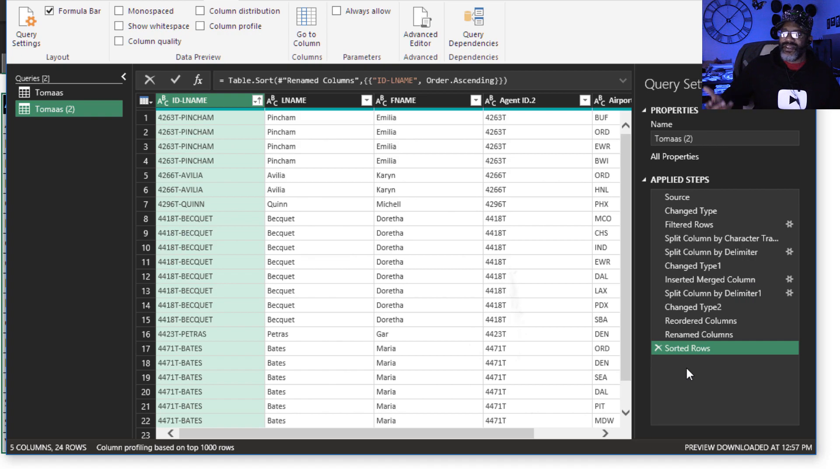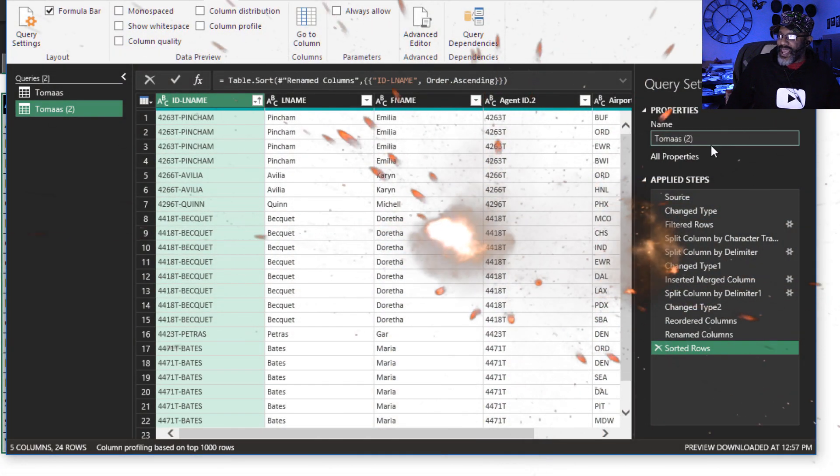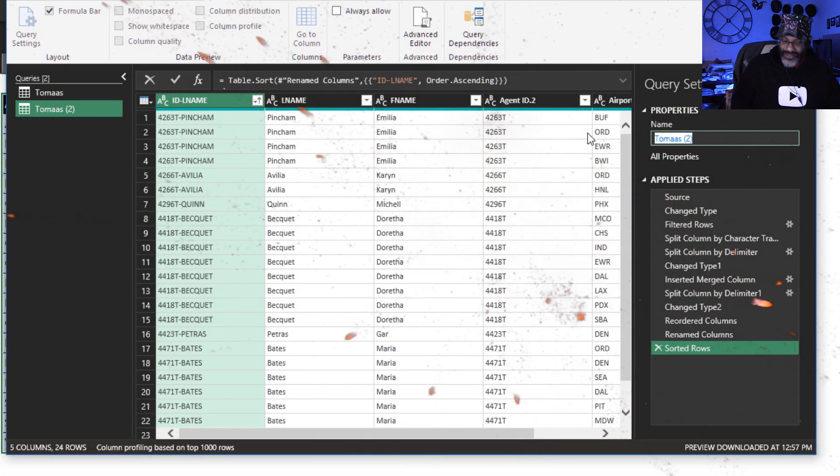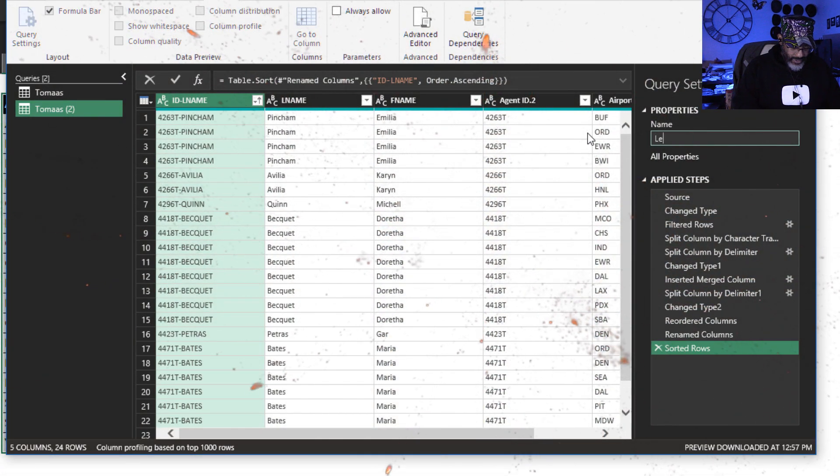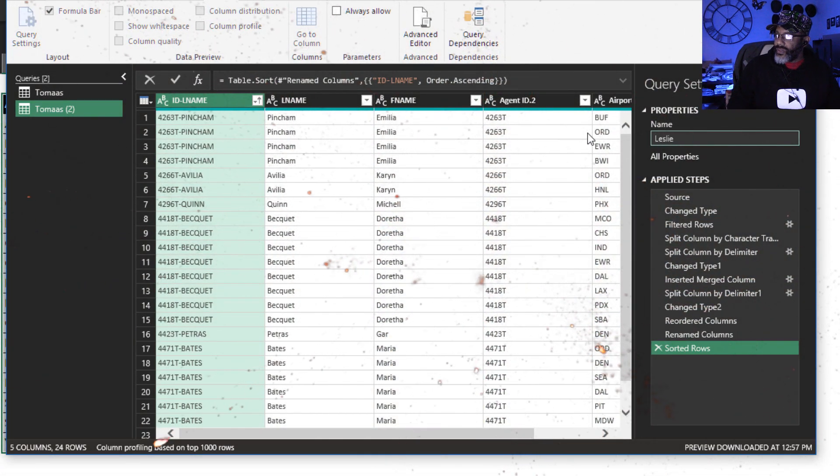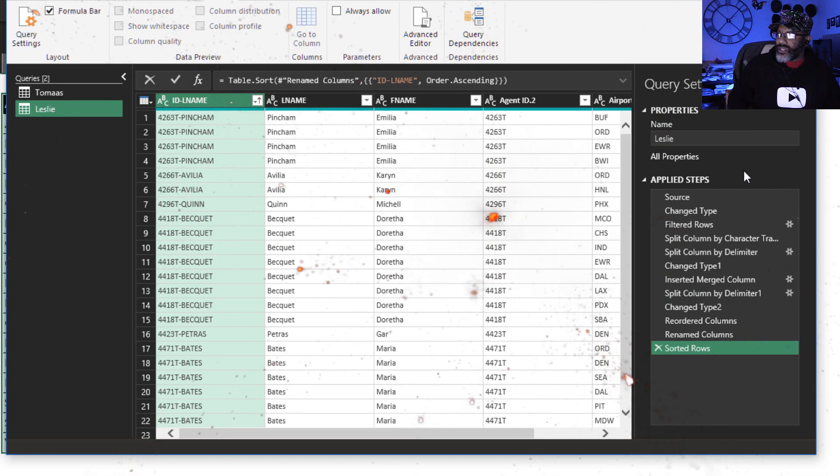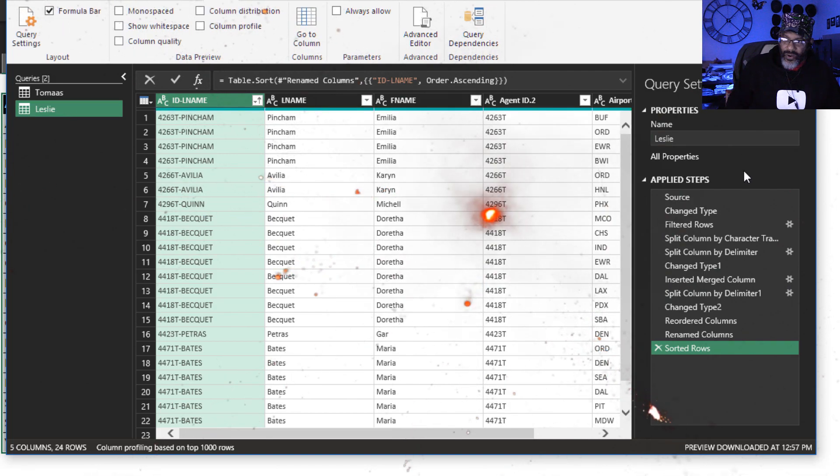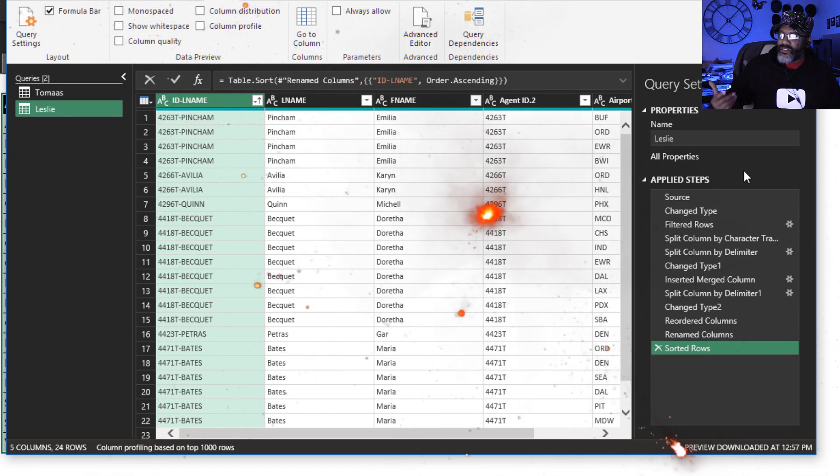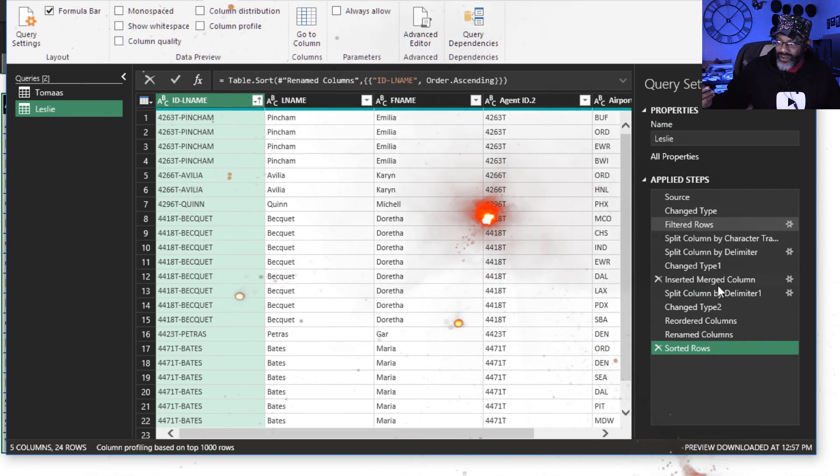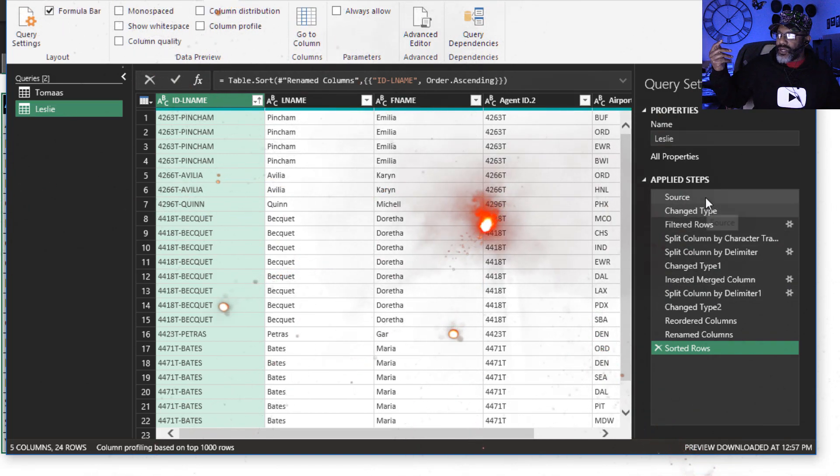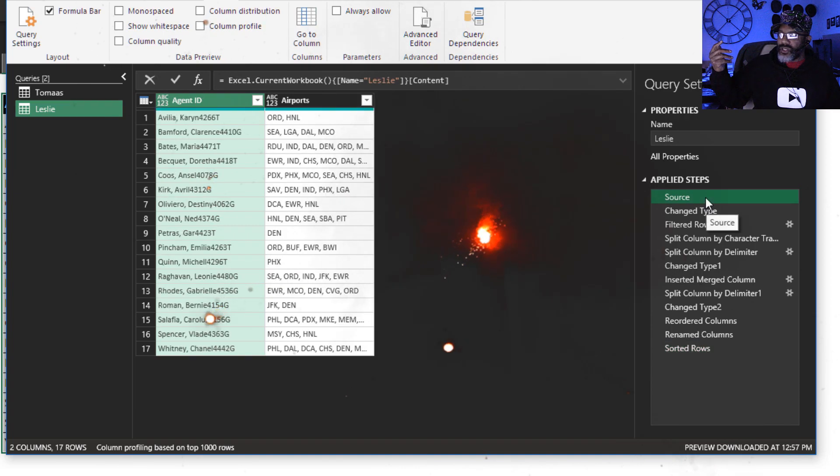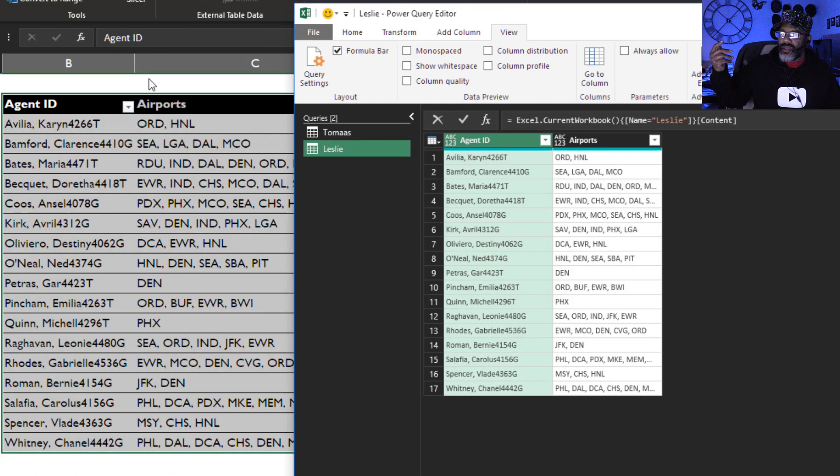Look at that. That's the Leslie query. The stuff is done. Let's go up to our source. Look at that.